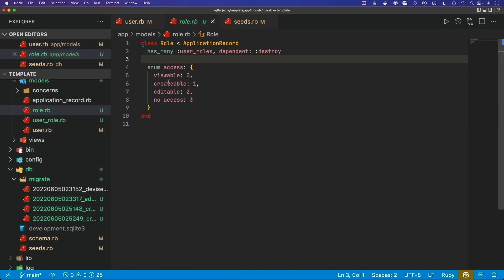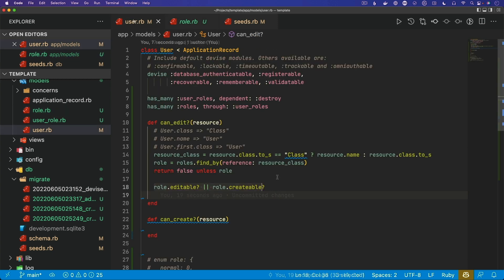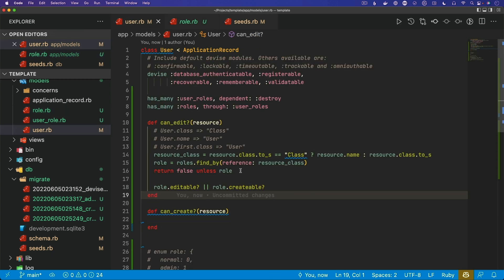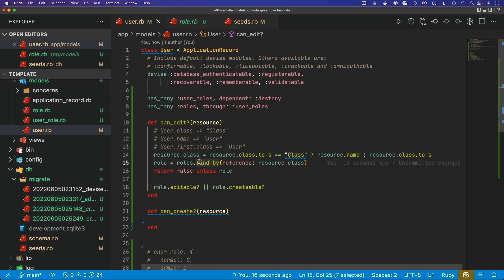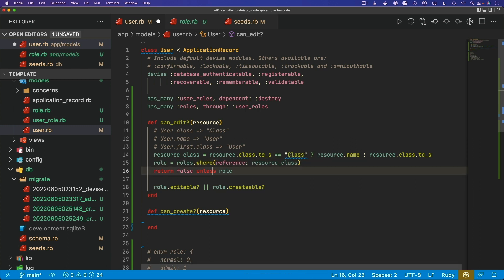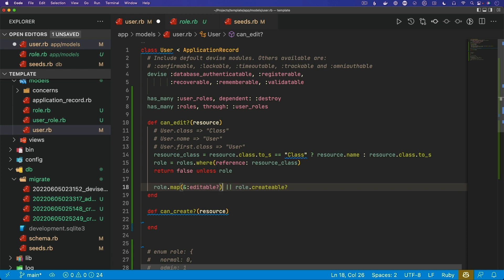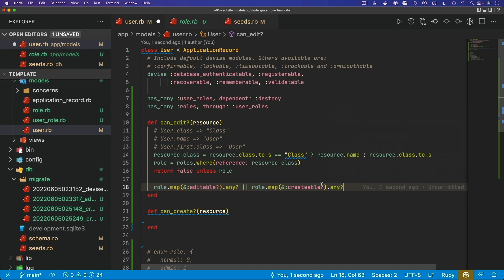Otherwise, we can check if the role is editable or creatable, and these checks reference back to the role's access — whether it's viewable, creatable, editable, or no access. But there is one problem: if a user has been given viewable access to a post and later is also given edit access, `find_by` only returns the first result. We could do a `where` instead, map through those roles, and check if any of them are true. We could do the same thing for creatable, so we take into account users with multiple roles.